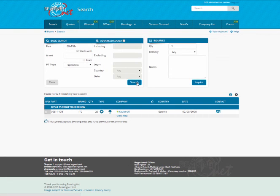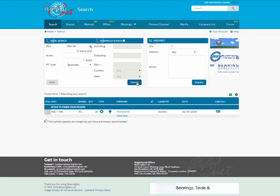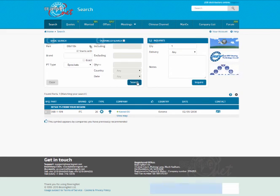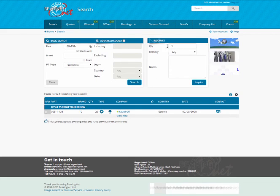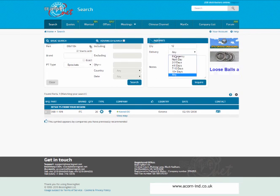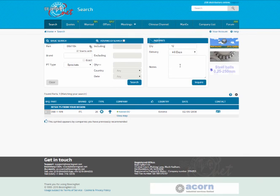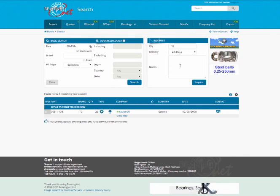As you can see, Caviar Oy in Estonia have the part I need, so I am going to send them an enquiry. I need 12 sprockets and need them delivered to me in the next week. Once you have filled in the enquiries box, click OK.